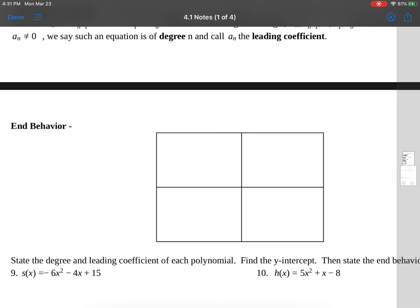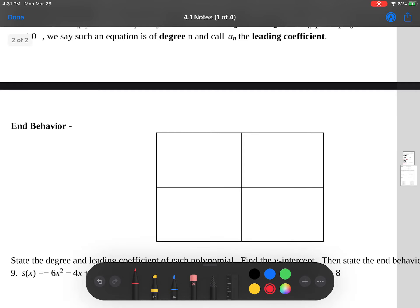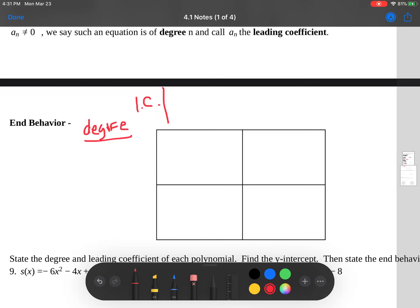The first thing I want to talk about is end behavior. There are two things we're looking at: the degree and the leading coefficient. The degree has two options — it can either be an even number or an odd number. And your leading coefficient can either be a positive number or a negative number.